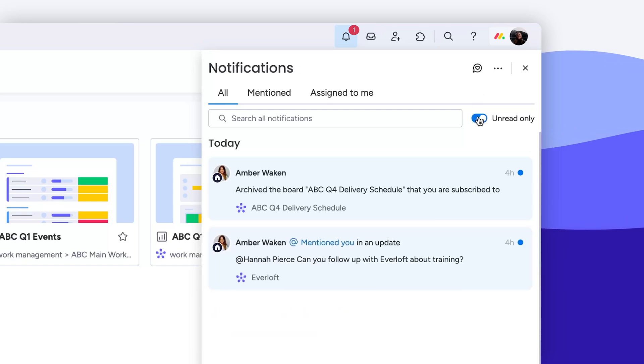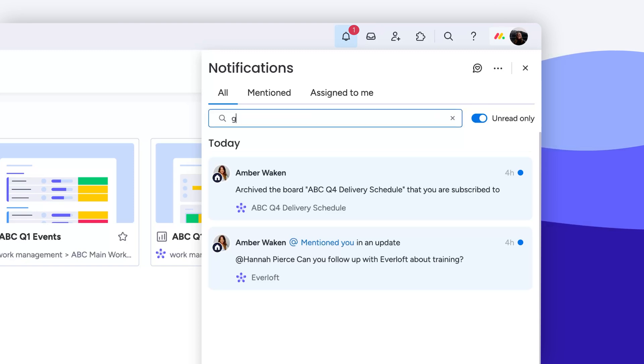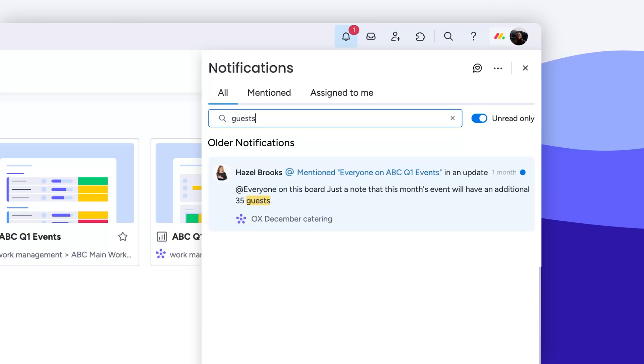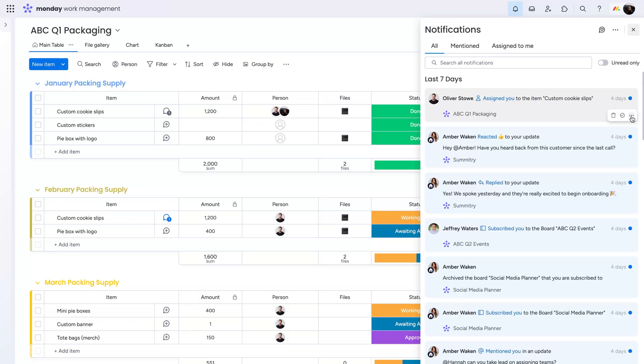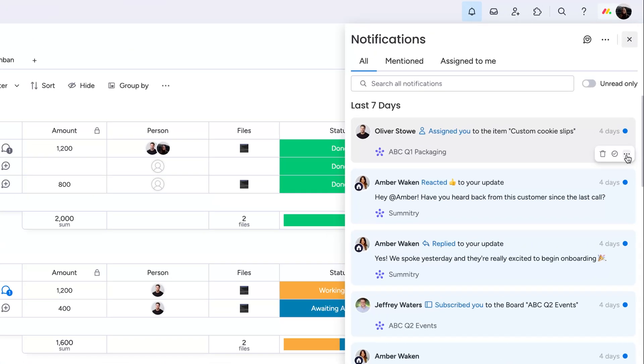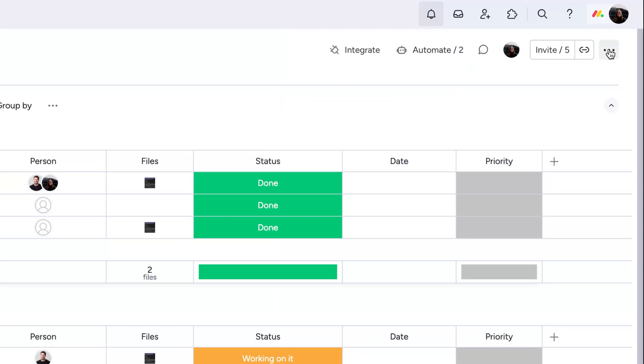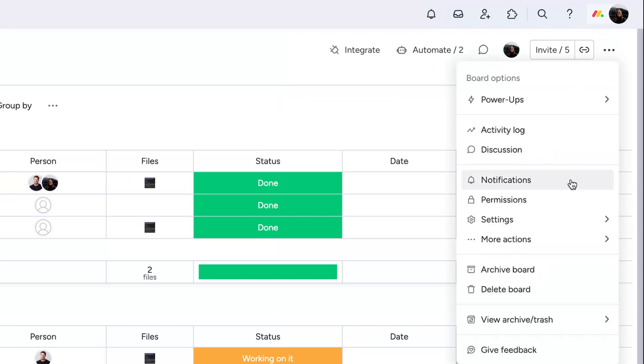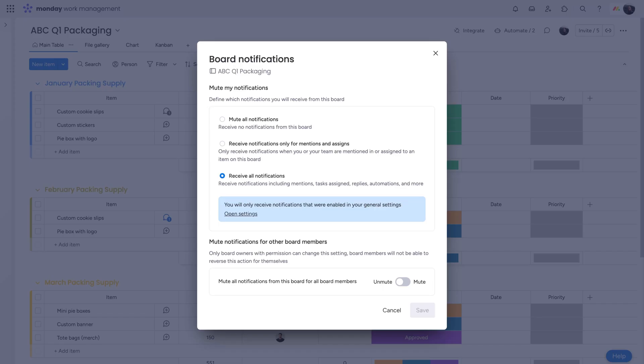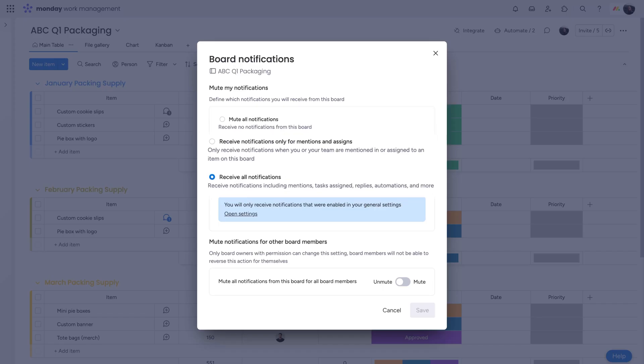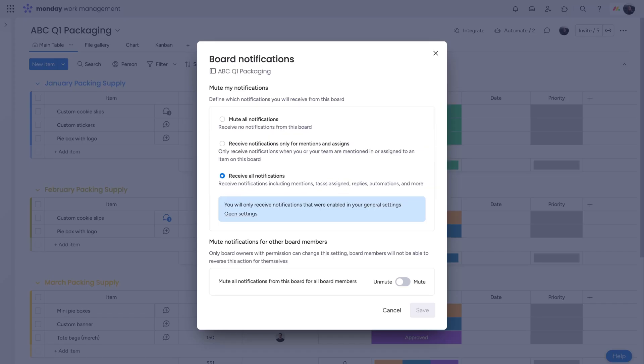Toggle here to filter by only unread notifications. Need to find something from a couple months back? Just search for it. Mute notifications from a specific board directly from the notification itself or adjust settings even further from the three-dot menu here. Easily mute or alter the pings you receive.